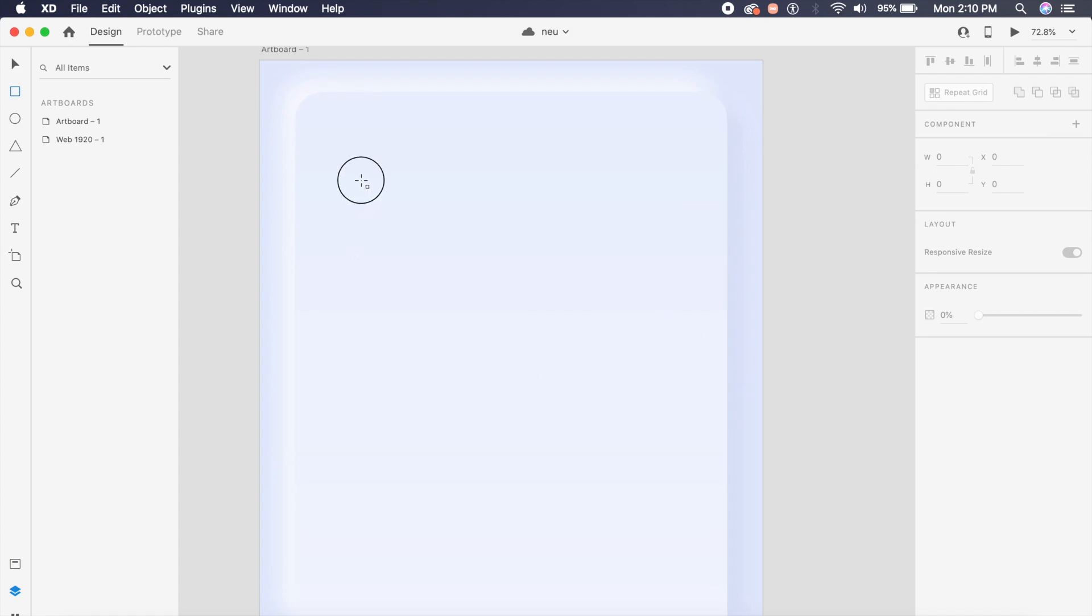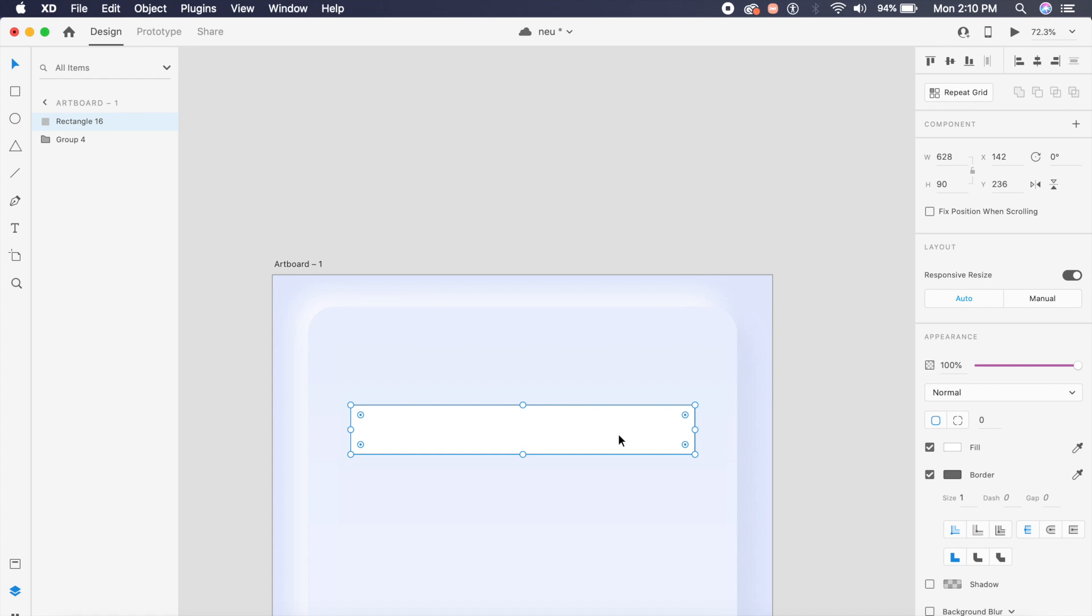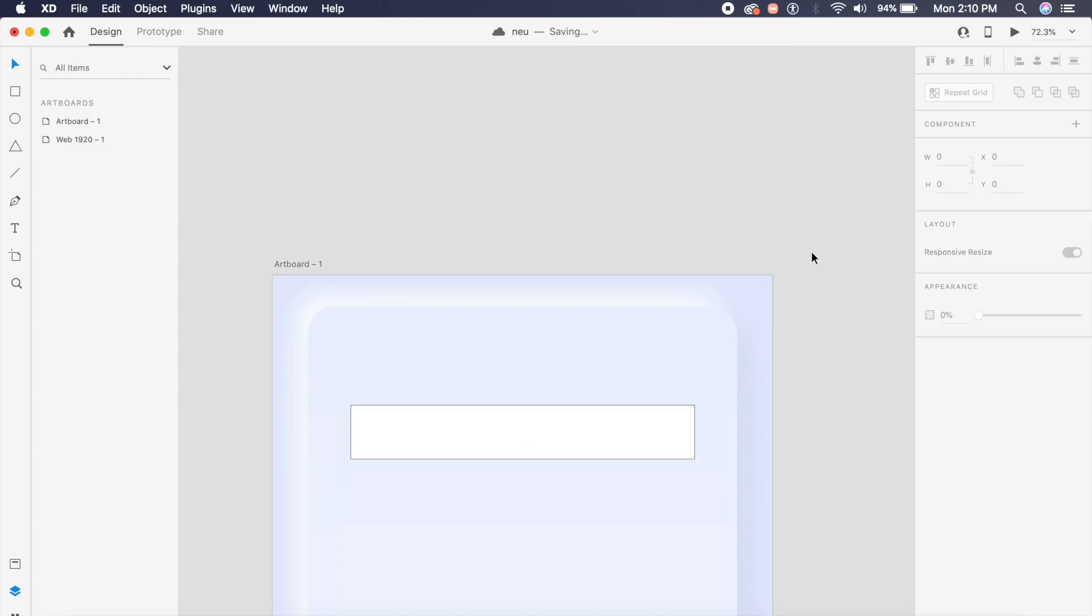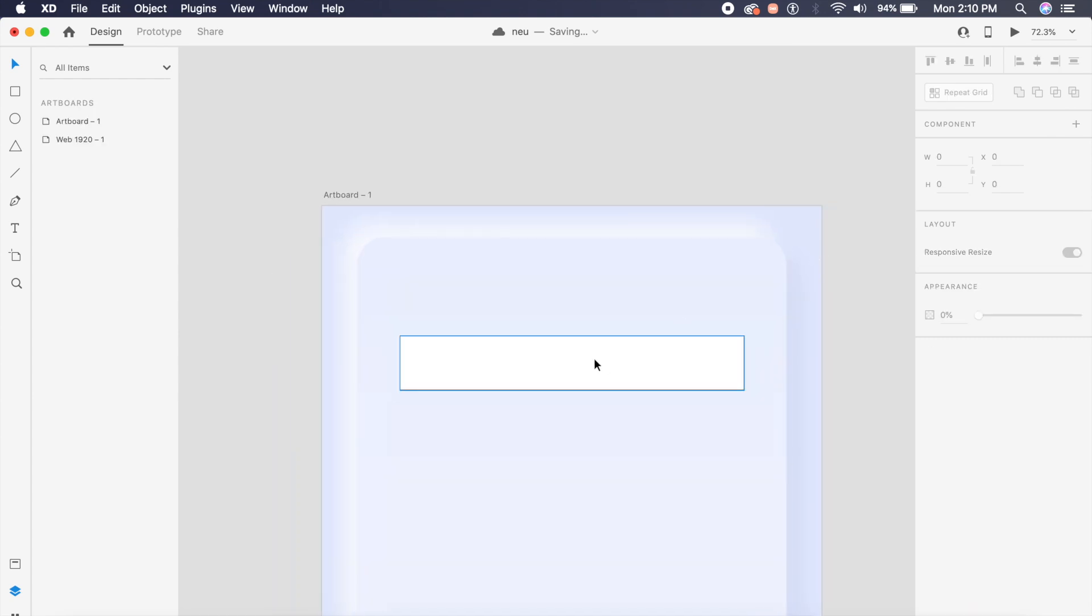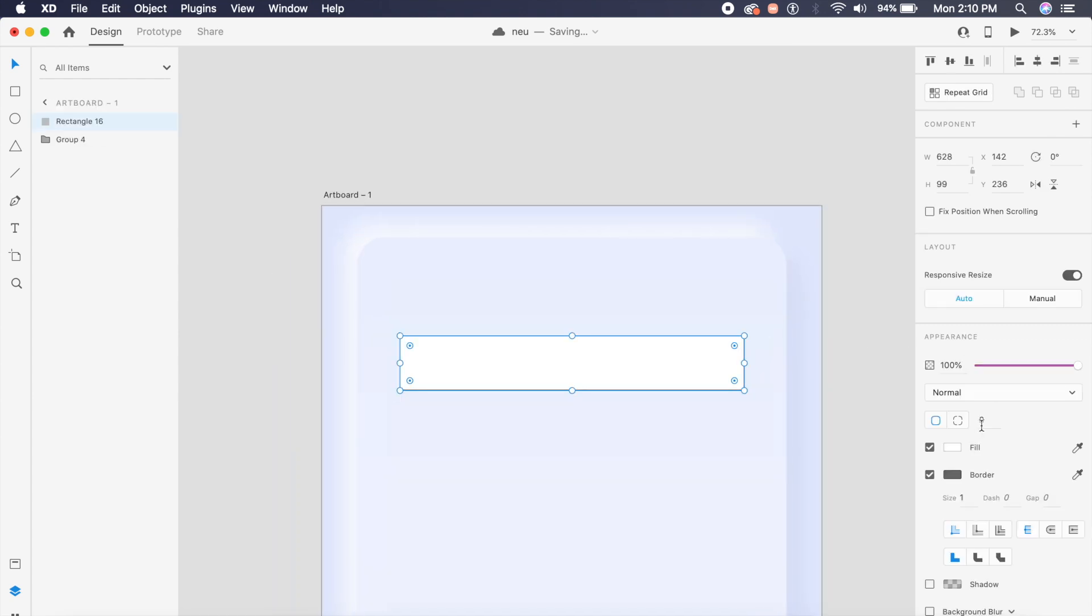Now I will create the text field which is of course important for our registration form. I've found a sweet spot of what the height should be, so I'll make it 99 on the height. Looks pretty good right here. I will also increase the border radius to 500.